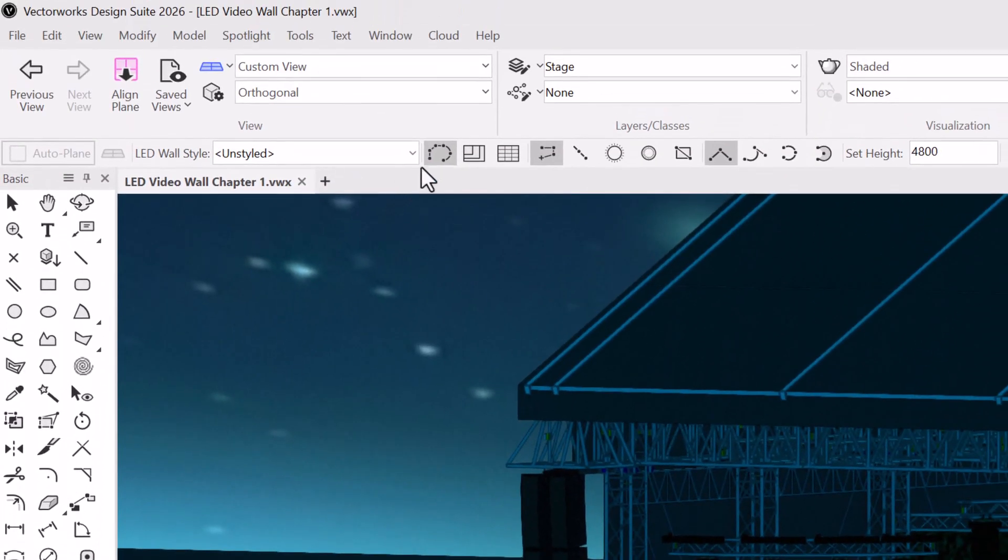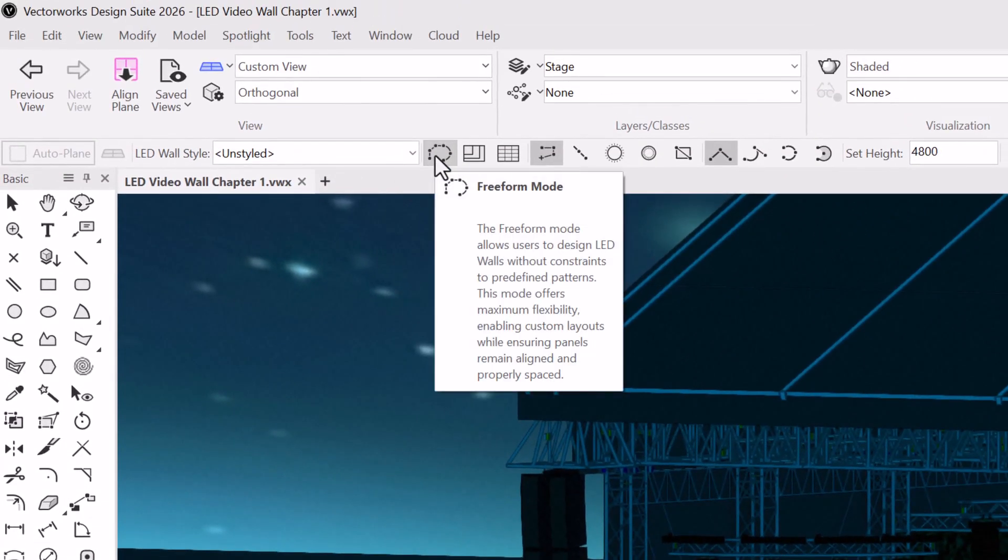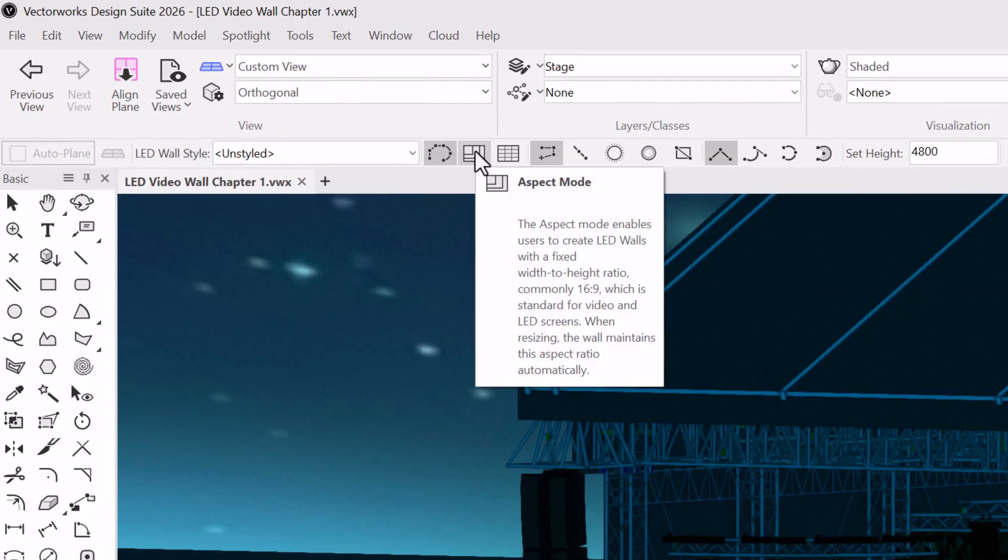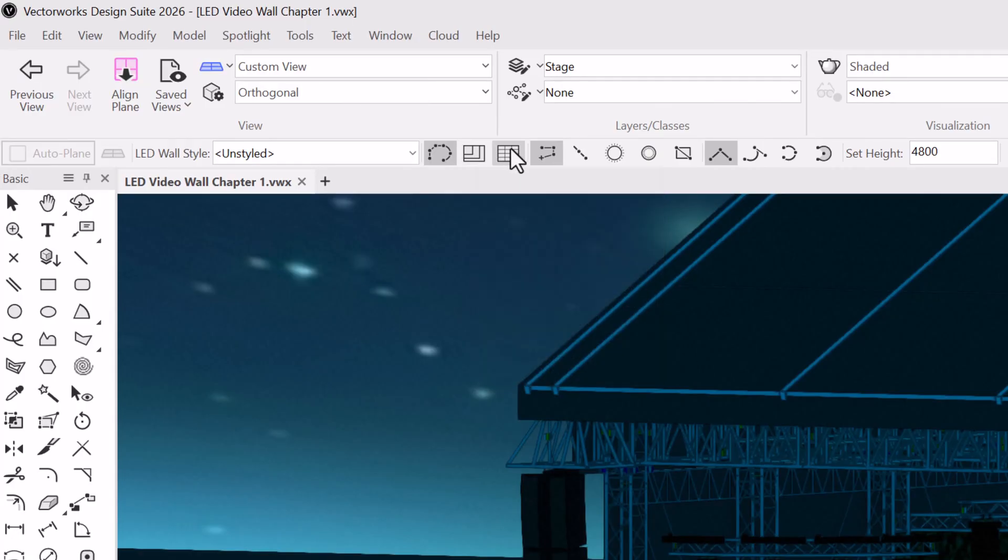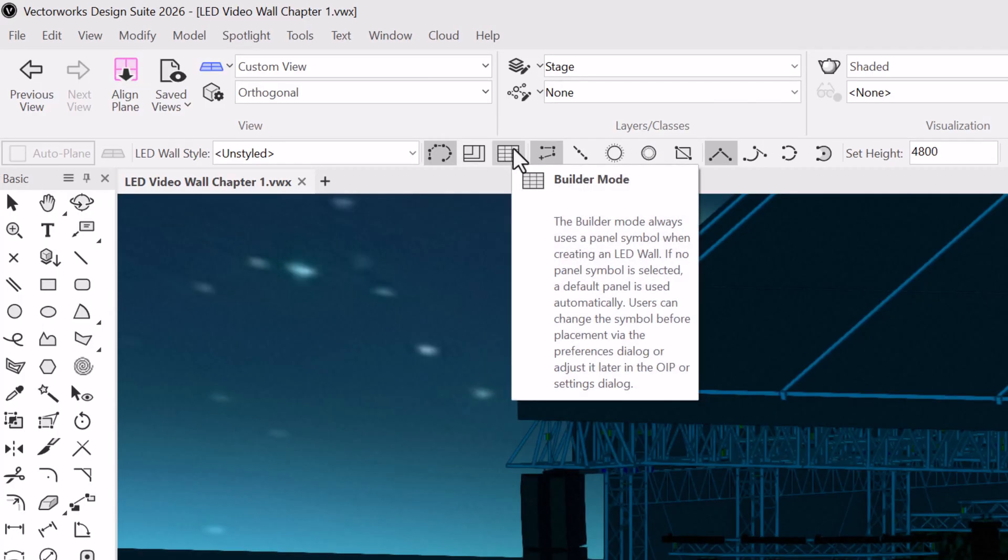If you need a simple wall for concepting or previs, start with freeform. Aspect ratio when you need a specific screen ratio or builder if you want to start with panels. Let's look at how each of these modes works.